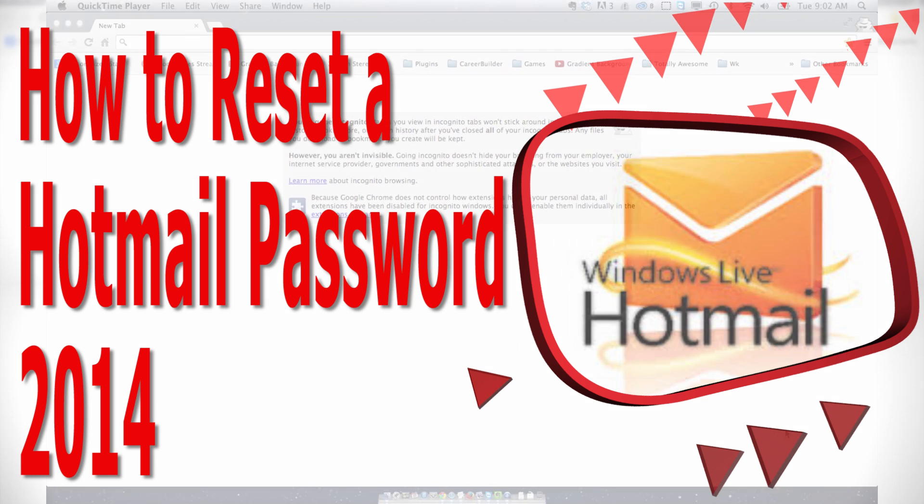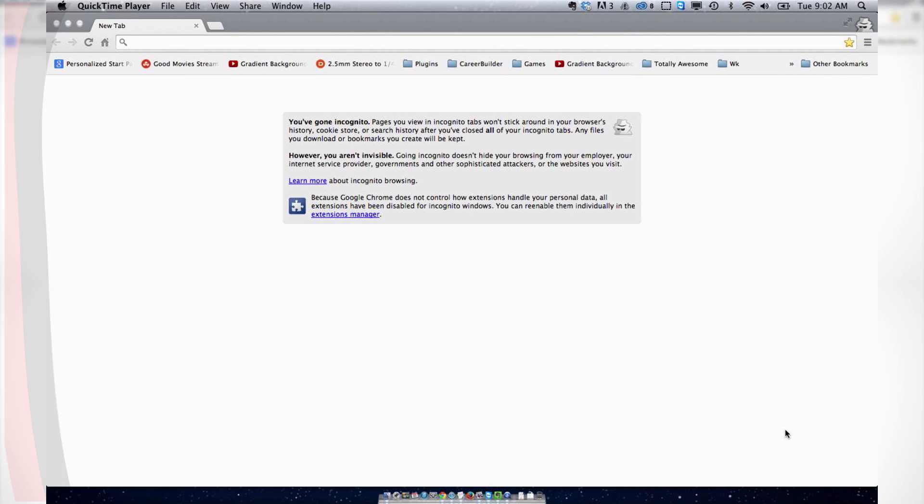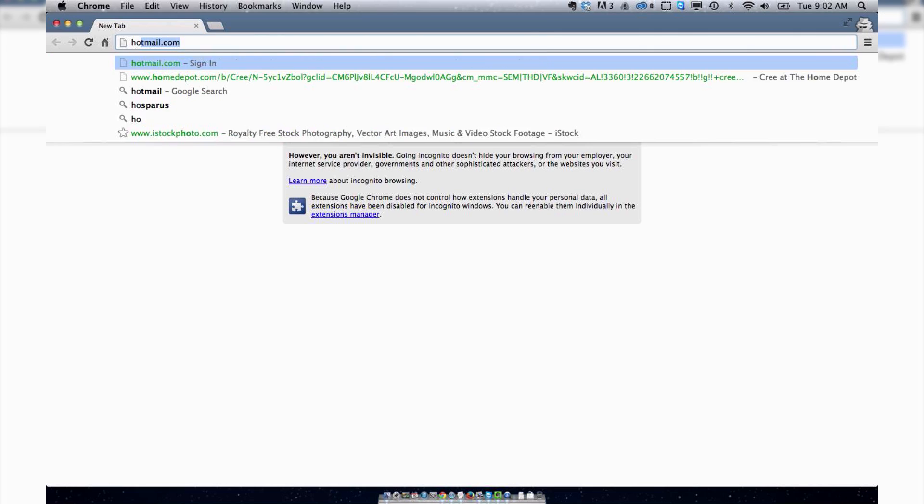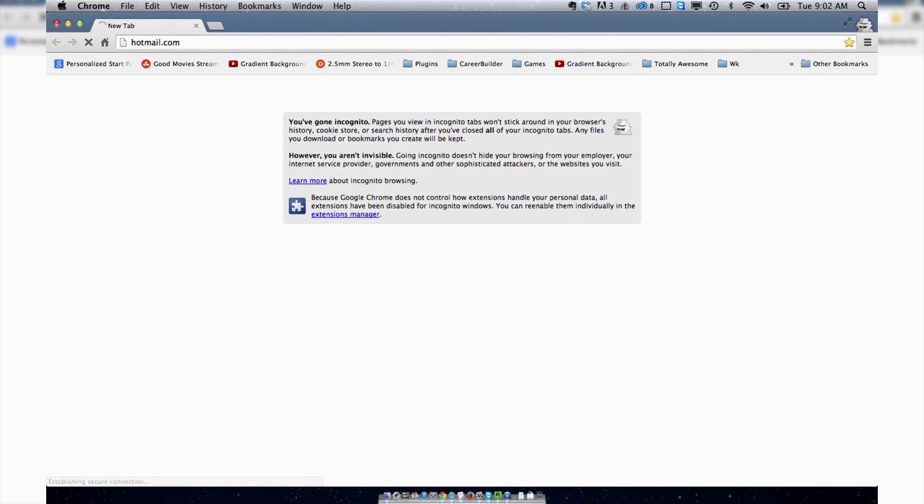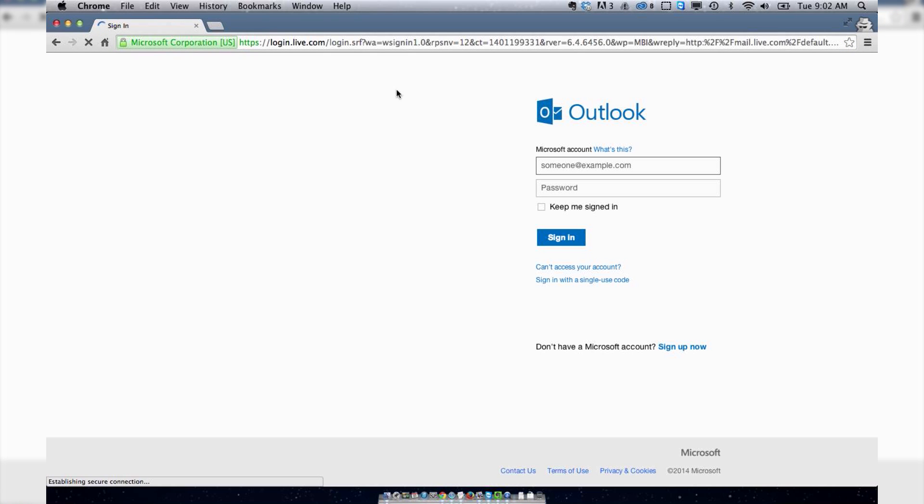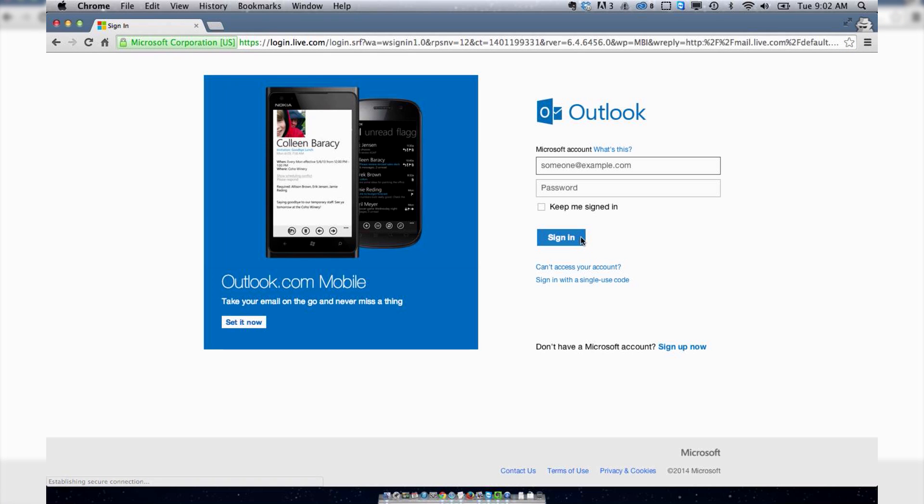Welcome to How To Liveable. To reset your Hotmail account, you need to go to hotmail.com and click on Can't Access Your Account?